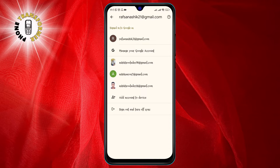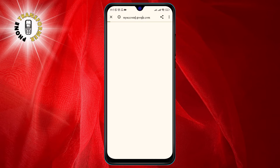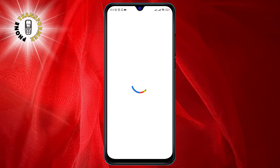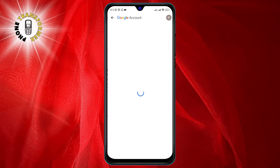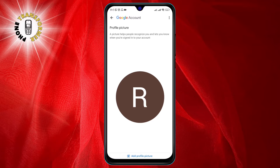Then click on Manage your Google Account. This will show you your Google account details. Step five: tap on the profile photo at the top of the account page. This will give you the option to change your profile photo.